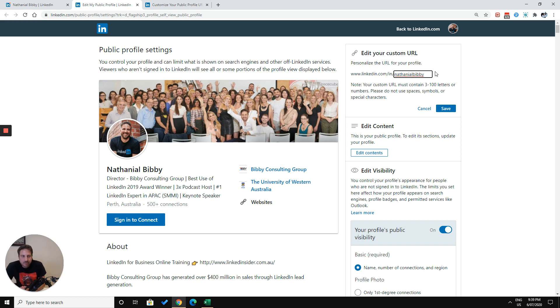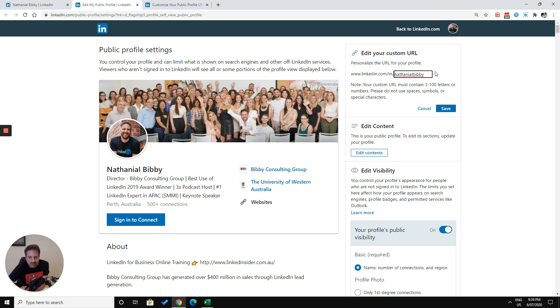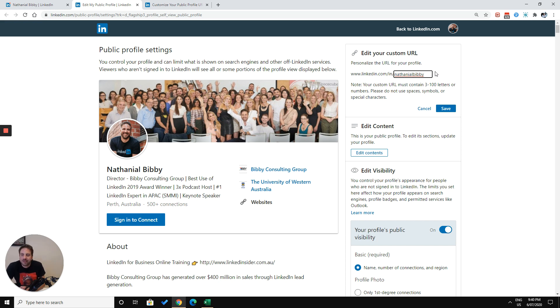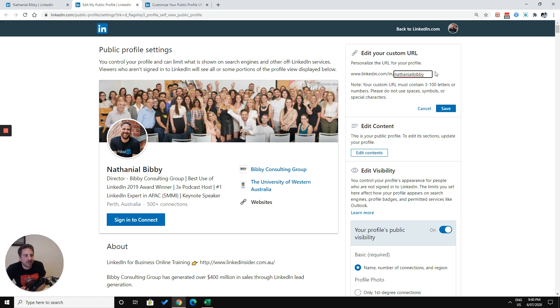There are instances where people have used keywords in their LinkedIn URL, like social media marketing or real estate Australia, what have you. That's perfectly fine as well. Just keep in mind that you are competing then for a very competitive keyword on Google. Whether or not it's going to bring in any more traffic, it's hard to say. But I think the most important thing is that you are showing up when people are searching for your name on Google.